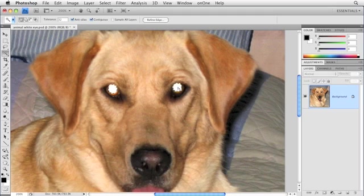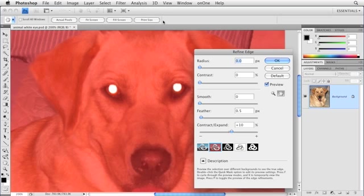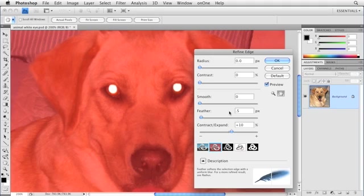The next thing you want to do is trot up to the options bar and click the Refine Edge button. That's going to allow us to fine-tune our selection just a hair. What we want to do is type in 0.5 for the feather amount. This number may vary according to the resolution of your image. This is a fairly low-resolution image, so a half a pixel feather is just fine.